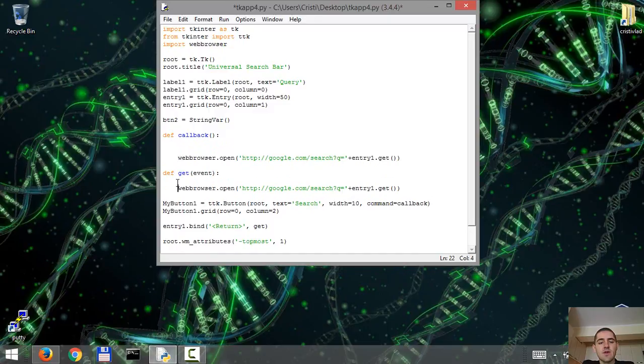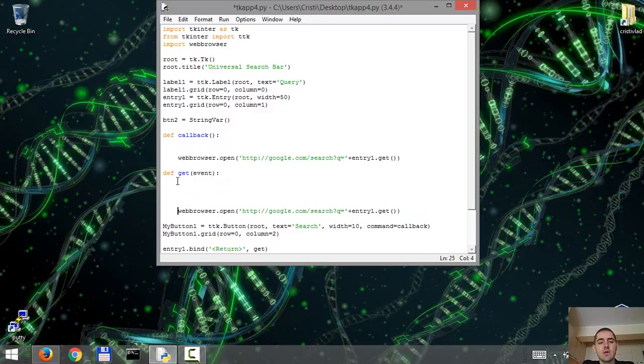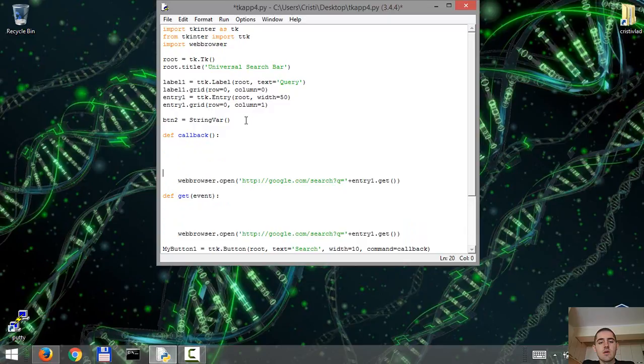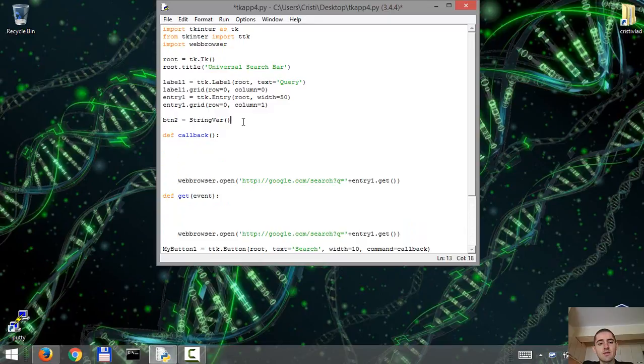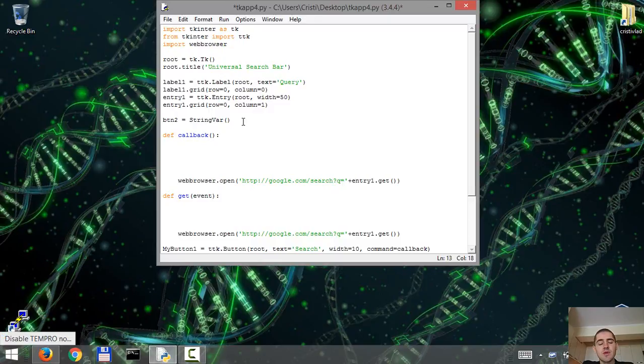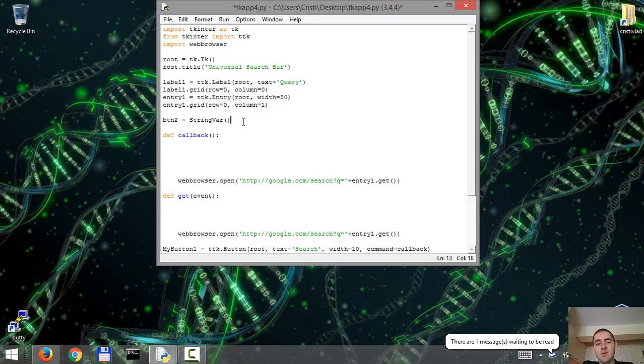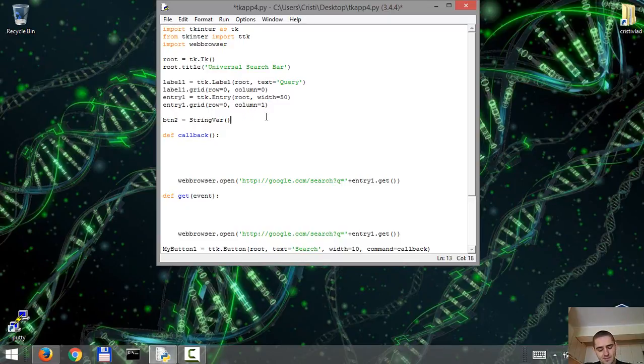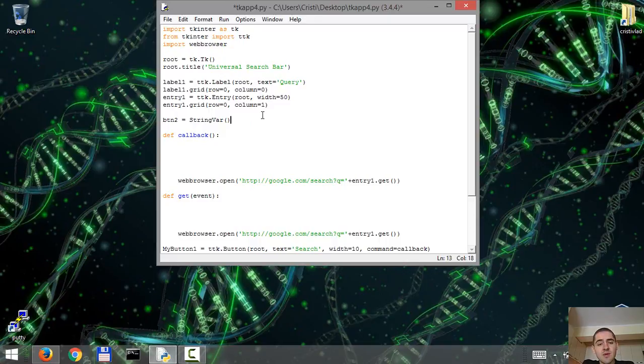This variable is gonna hold the value of our radio button. Instead of creating two variables, each one to hold the value for each radio button, we're only gonna create one variable btn2 that's gonna be shared among the buttons. Why do we want to do this? Having a shared value between buttons allows for only one radio button to be selected at a time. We don't want to have two radio buttons be selected at once.